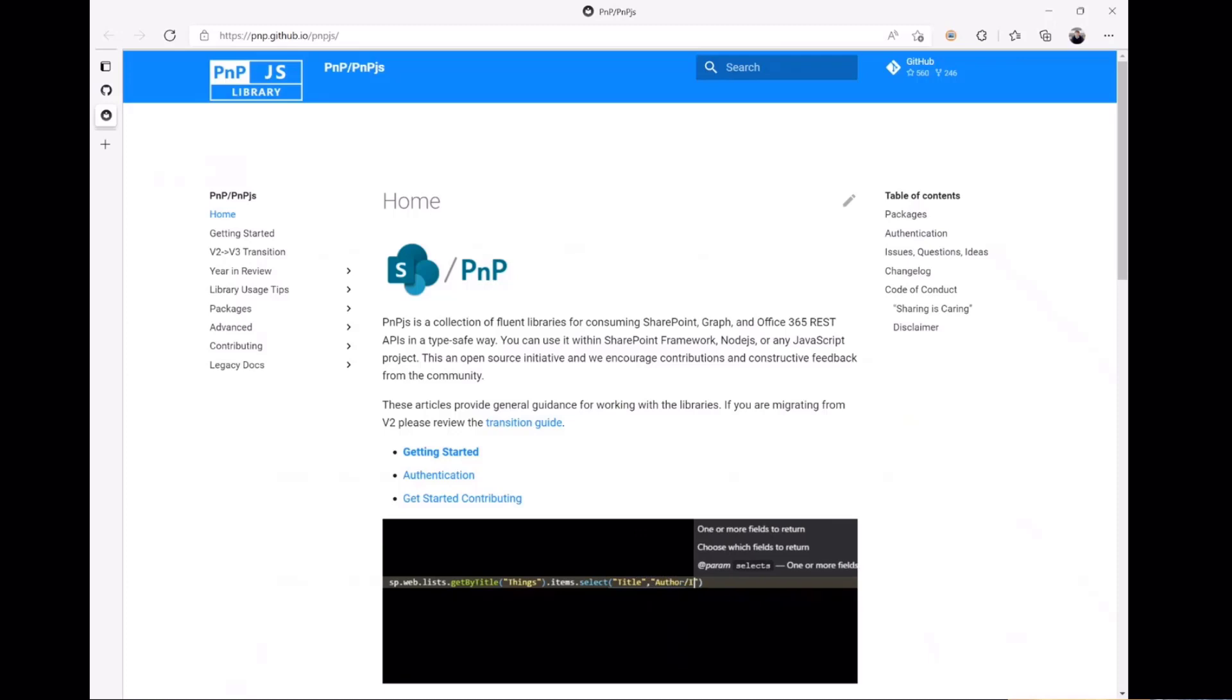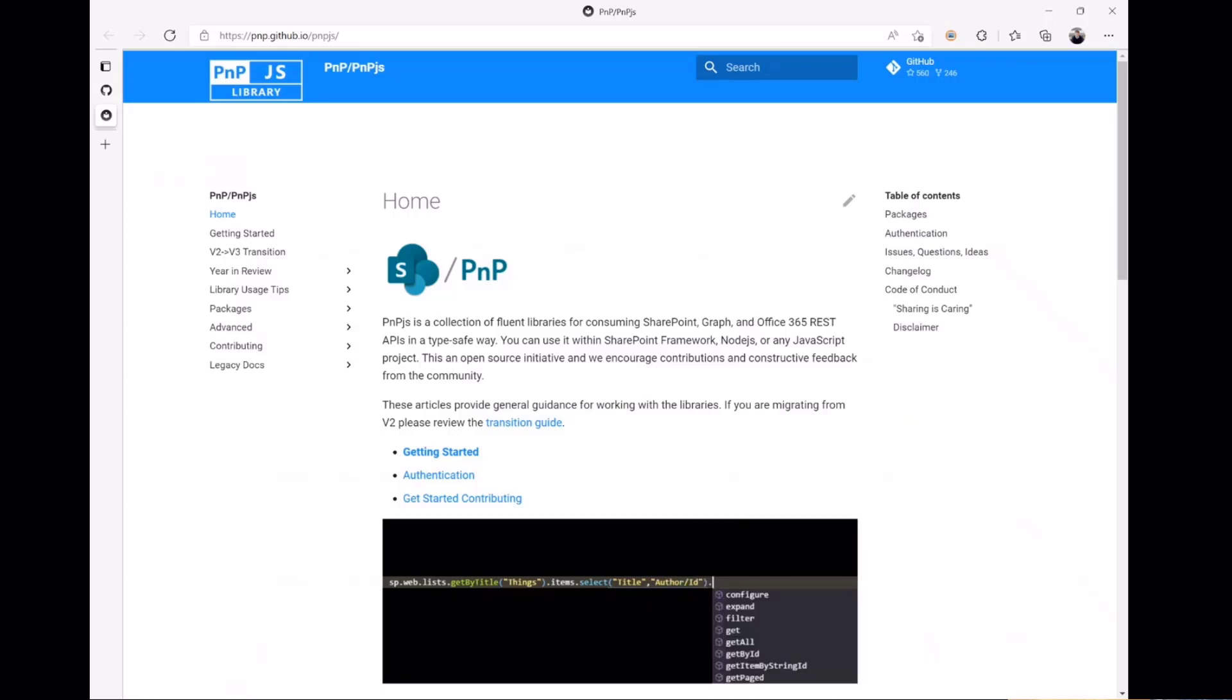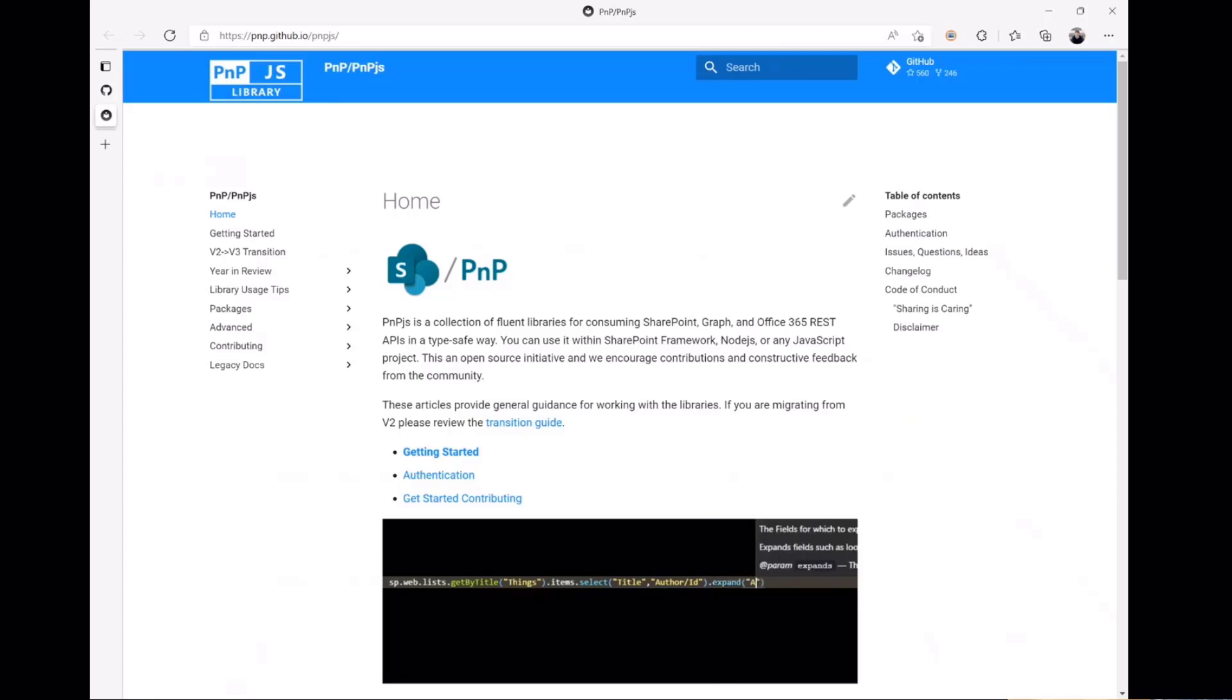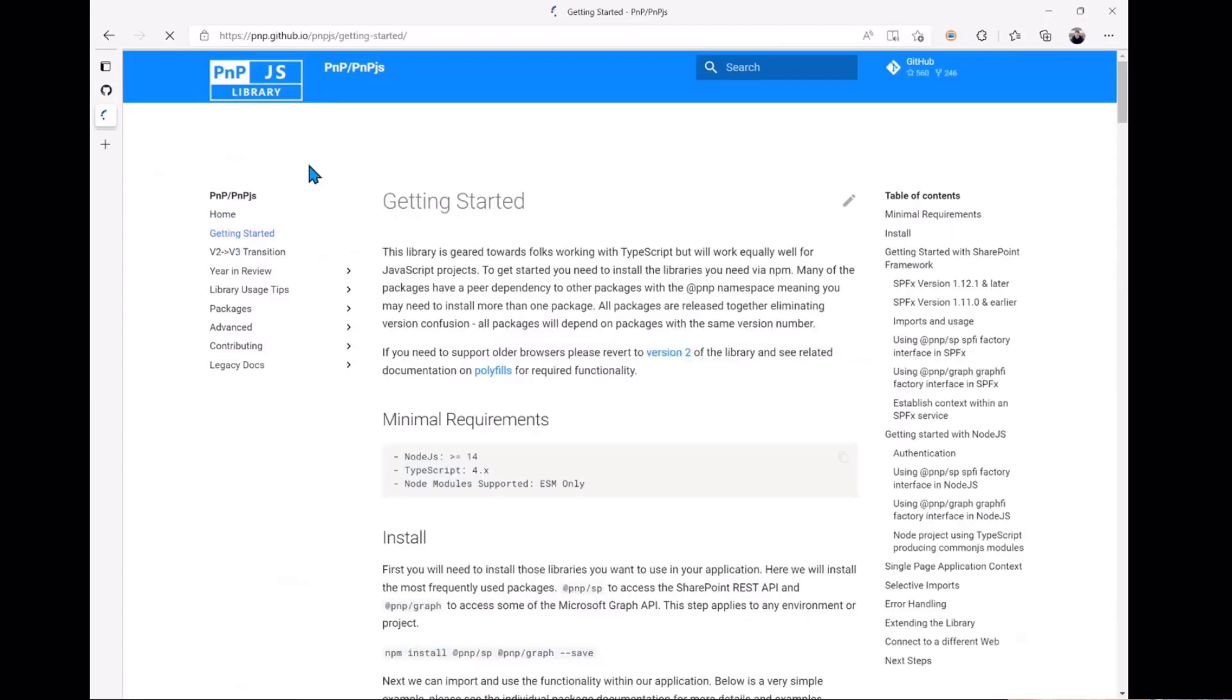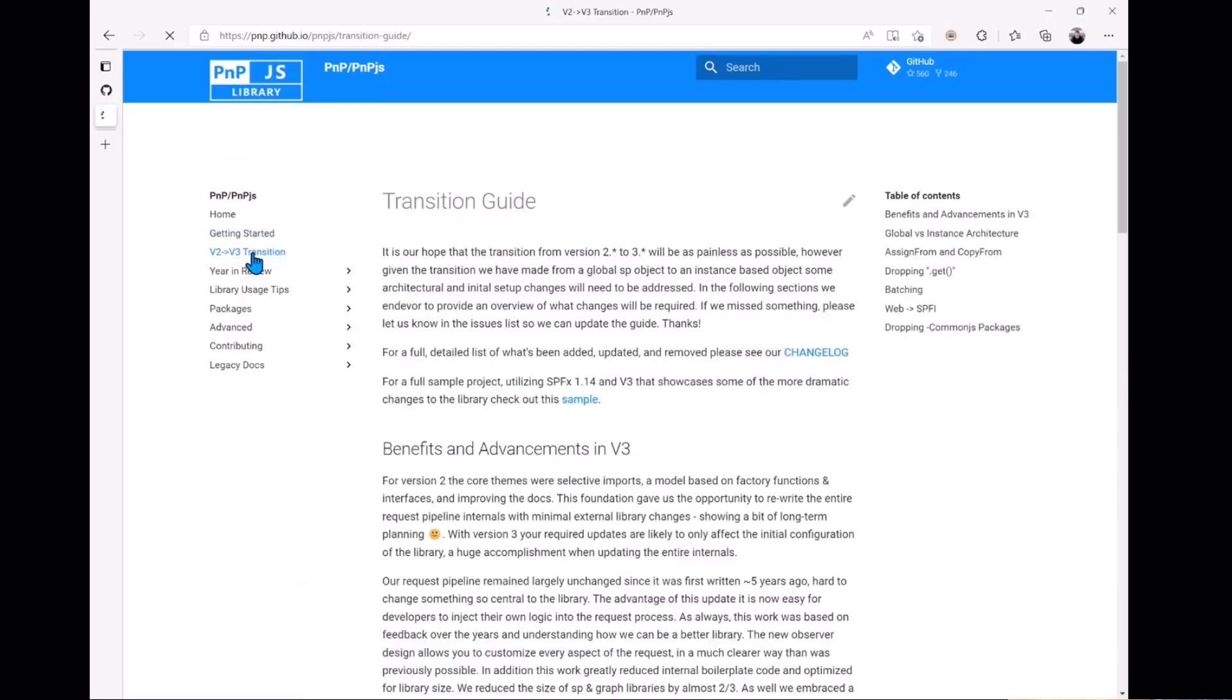When you want to get started, if you're brand new to the library then you would want to just go right into the getting started guide and start from there. However, we believe there's probably a lot of people who are transitioning from version 2 of the library, so they're going to want to start with the V2 to V3 transition guide.